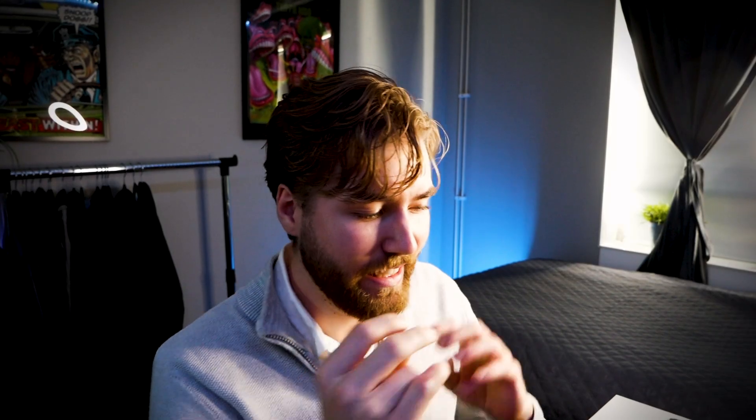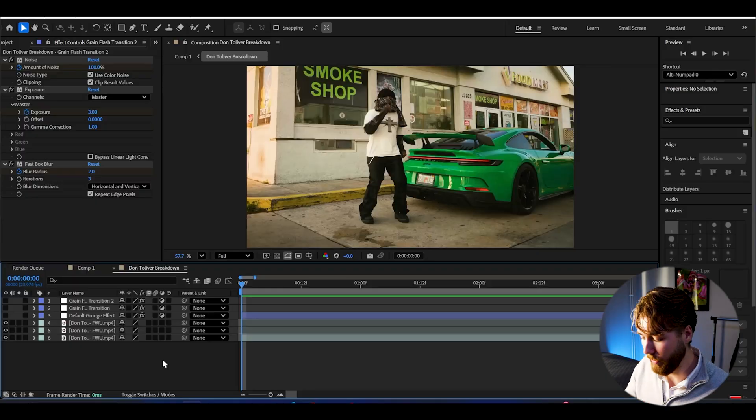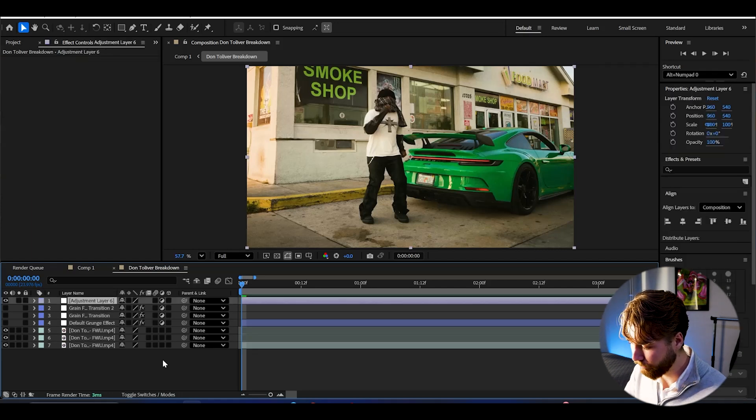And now for my favorite effect from that music video. It's the low quality camcorder. Like super low quality. Looks super cool and really grunge in my opinion. And yeah, I'm going to show you guys how to create it. So make a new adjustment layer, Control Alt Y.